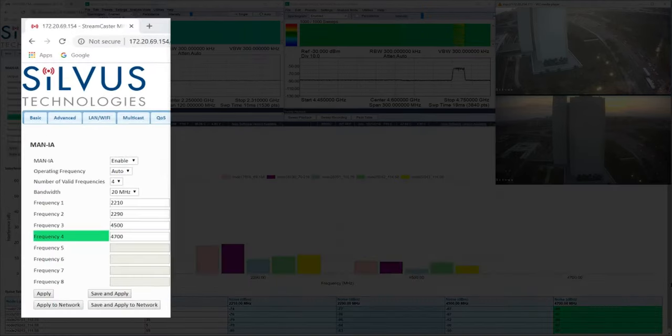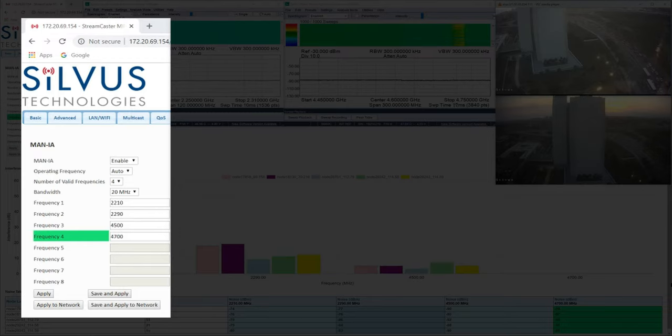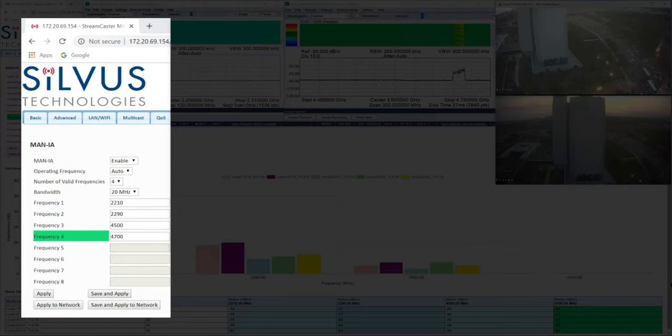The software currently supports monitoring up to eight frequencies. However, for simplicity, we will be monitoring four frequencies for this demonstration.